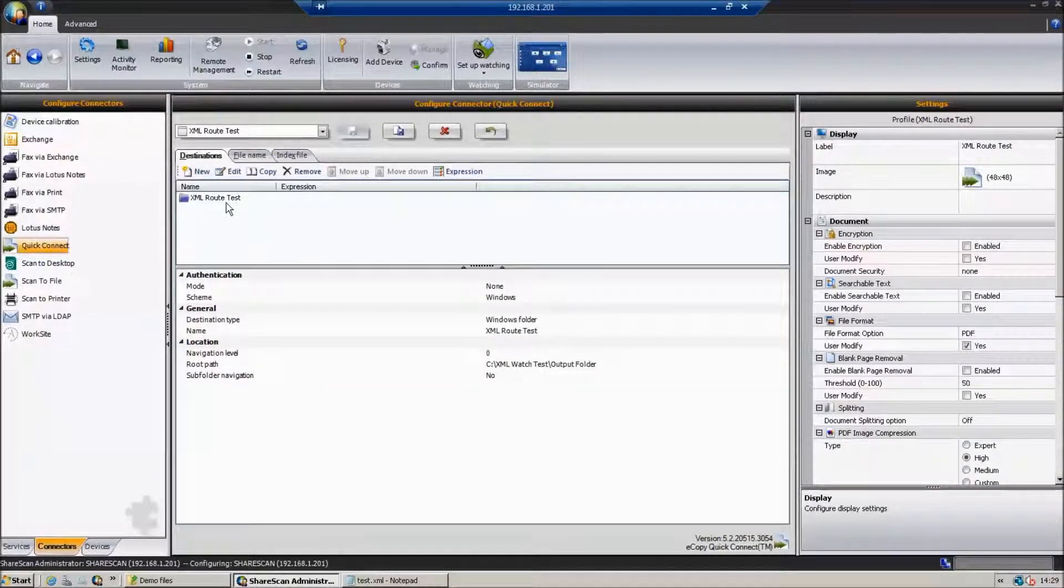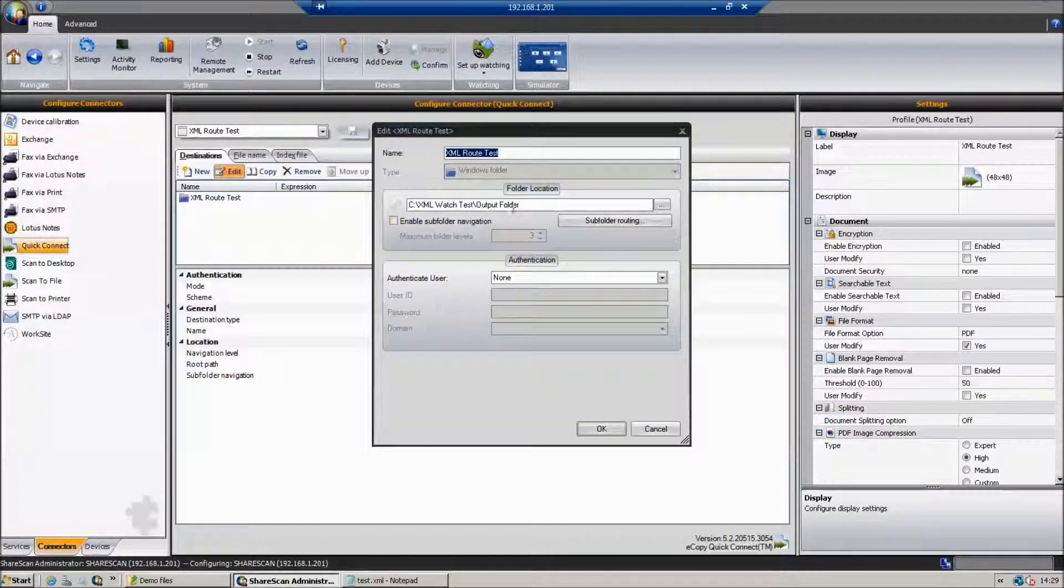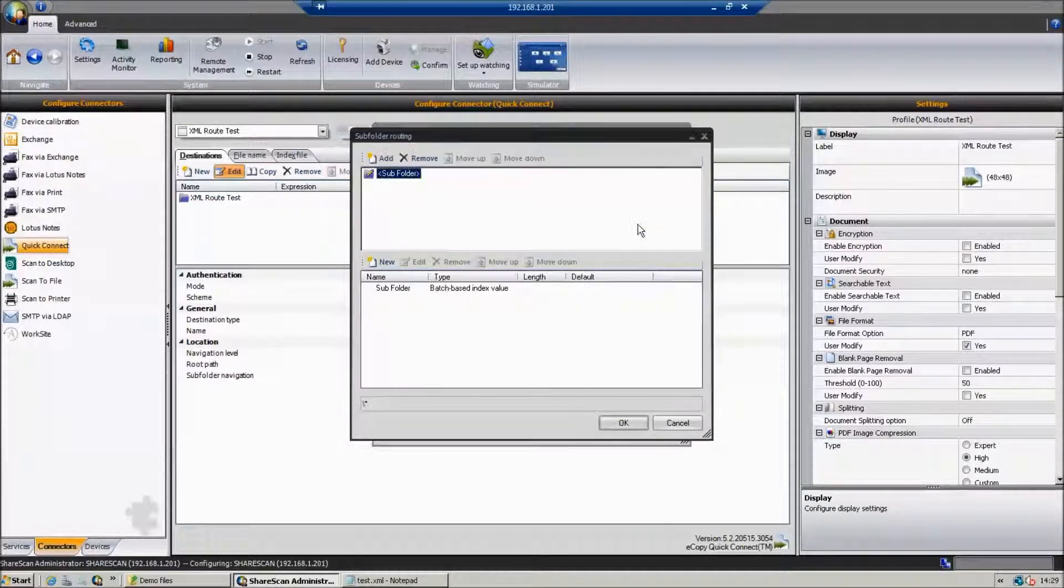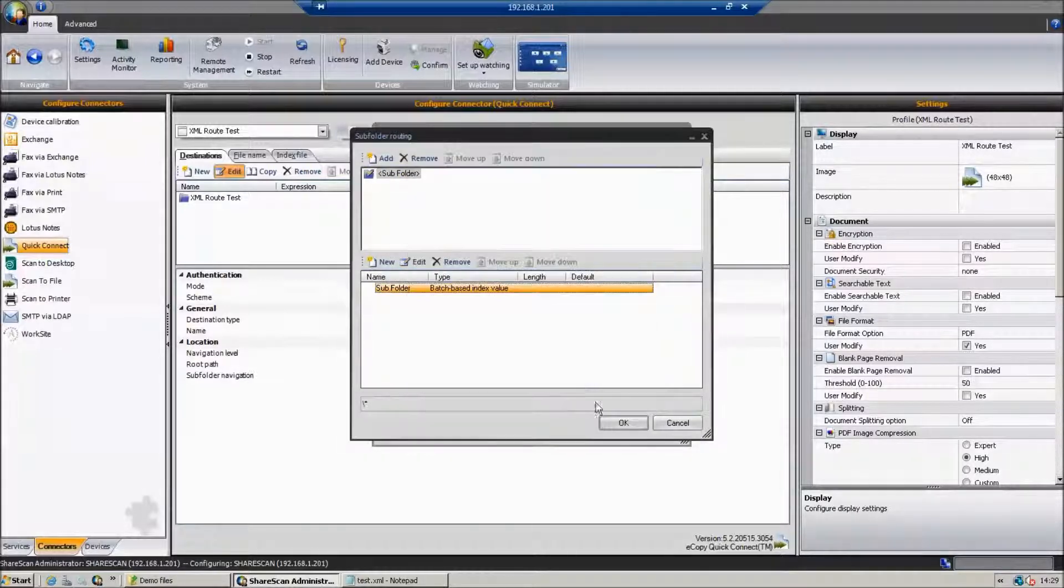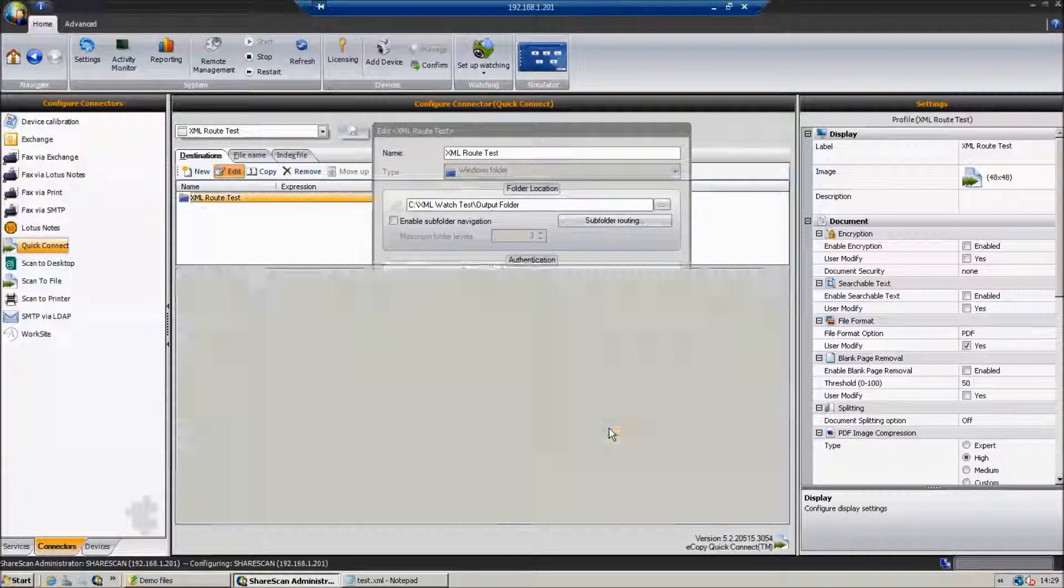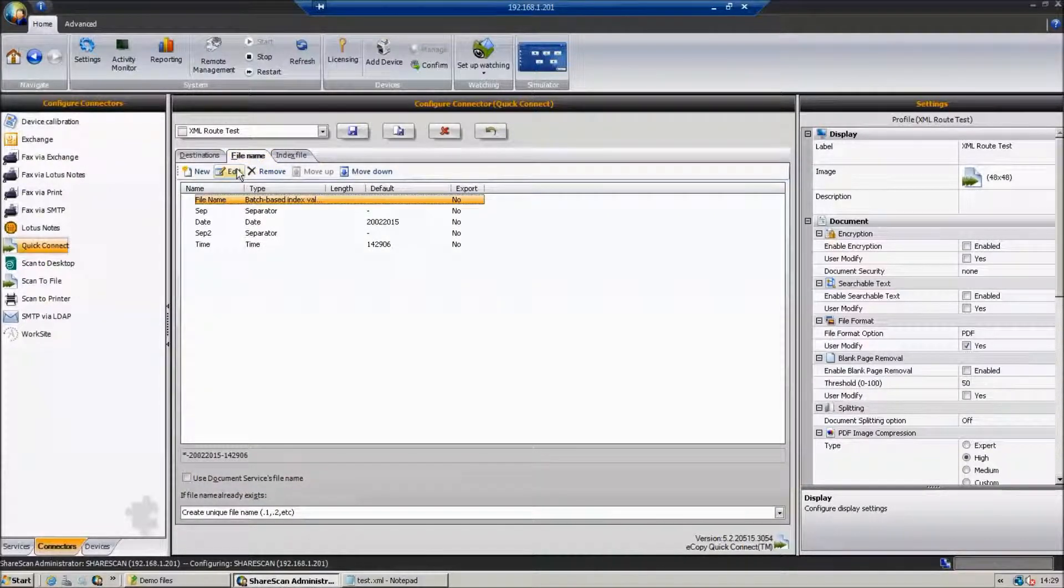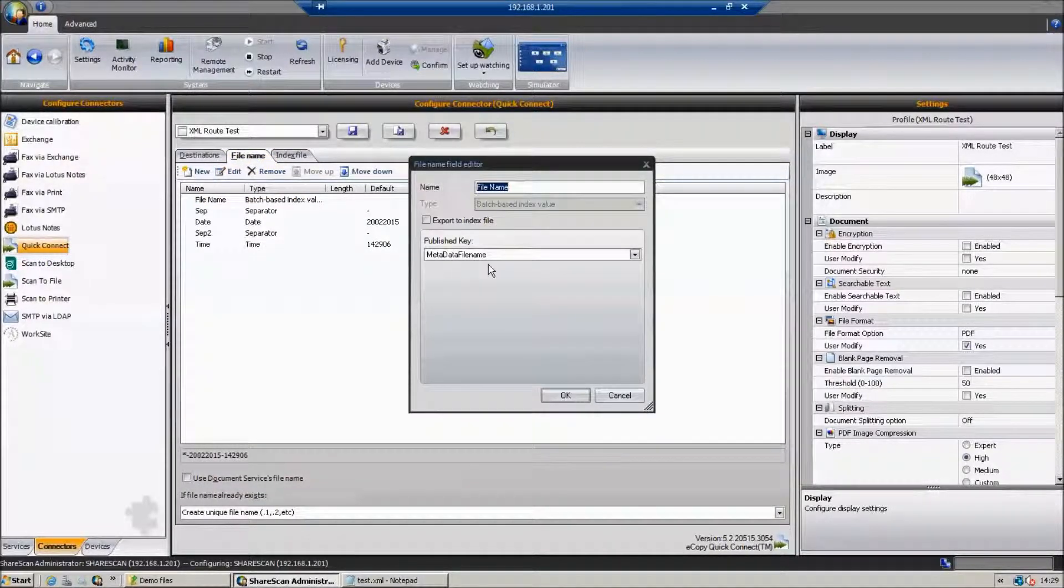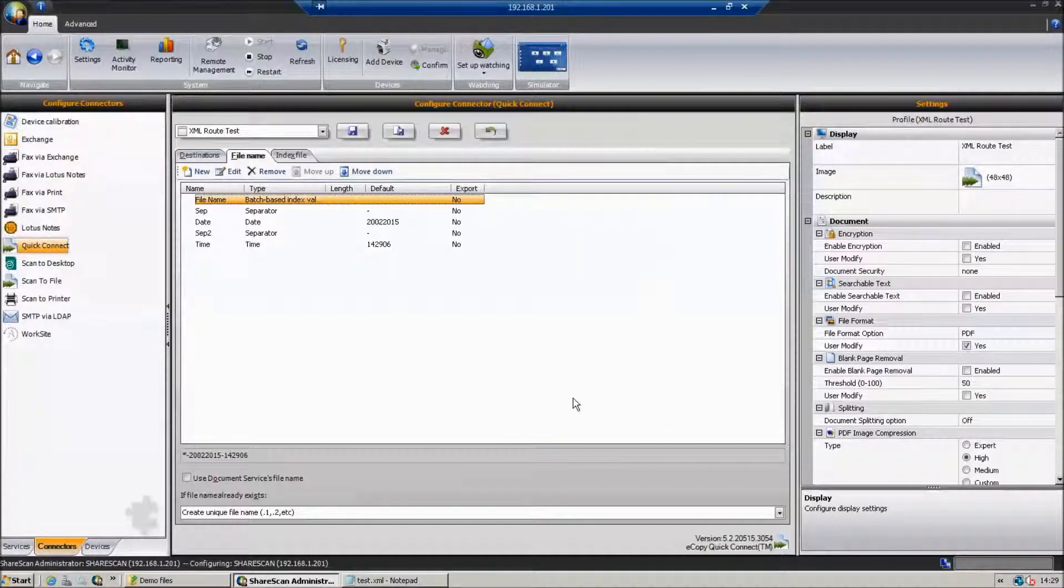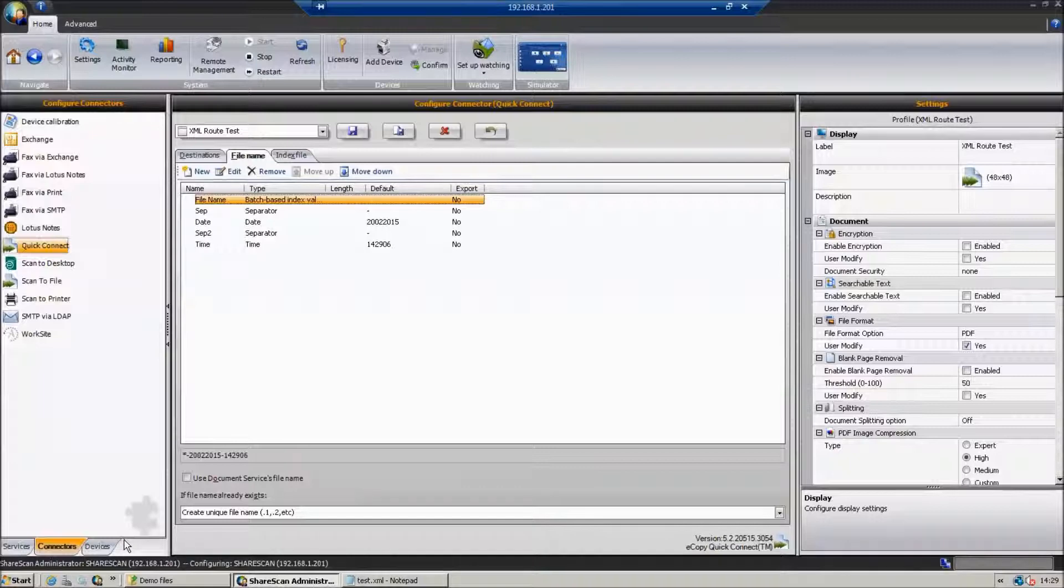So basically we have a folder and we can see if we go into subfolder routing that we're using a published key. So we're actually using the value of that XML node within the folder hierarchy. And again, with the file naming, just one of the elements there is just making up the entire file name, which we're getting from XML.